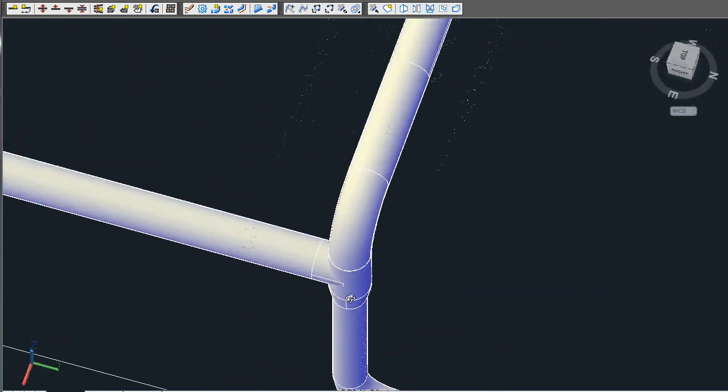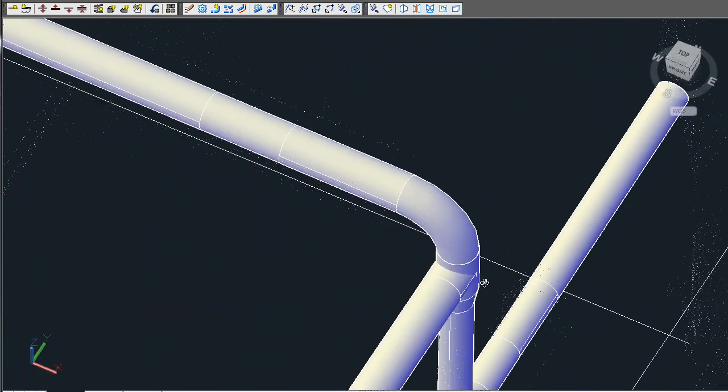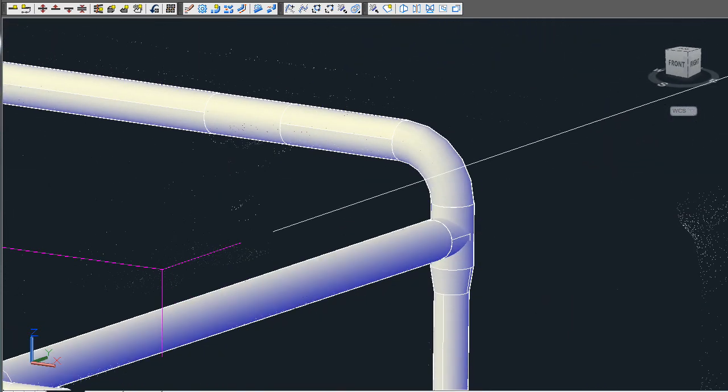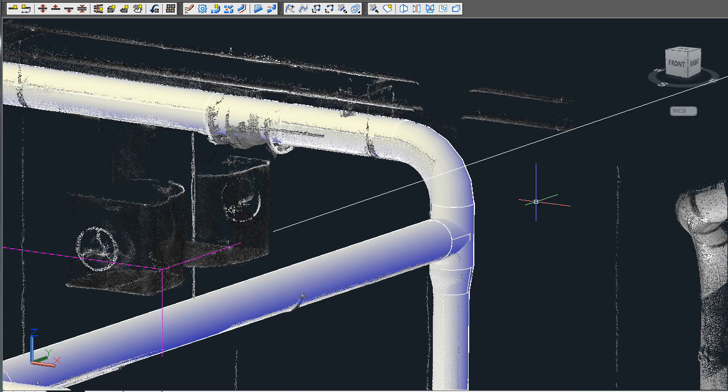This is done to give you a very accurate centerline as well as the most accurate solid representation of the actual data.